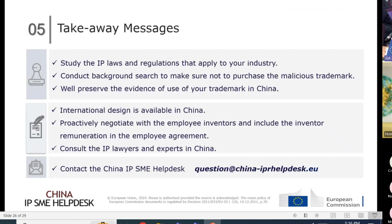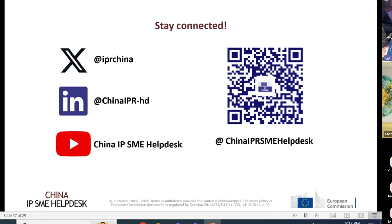Takeaway messages: study the IP laws and regulations that apply to your industry; conduct a background search to make sure you're not buying a malicious trademark; well-preserve evidence of use in China. International design is now available in China, so establish your industrial design strategy to include China and other international markets. Proactively negotiate with employee inventors and include inventor reward terms in your employee agreement in China. Consult IP lawyers and experts in China, and for any questions you can always write to us.